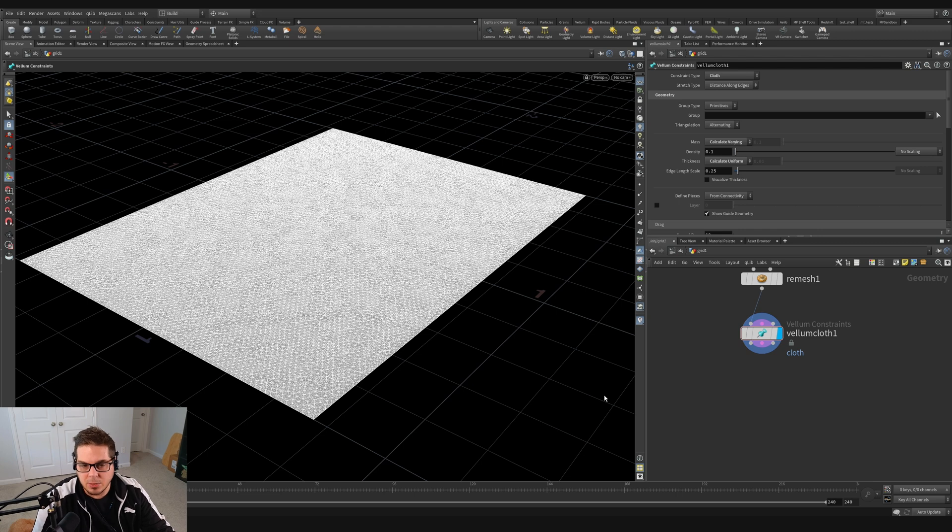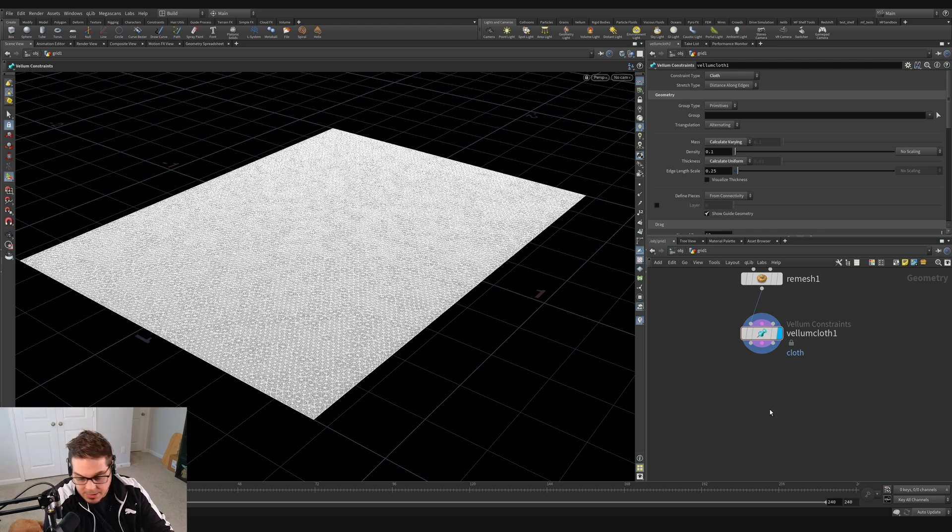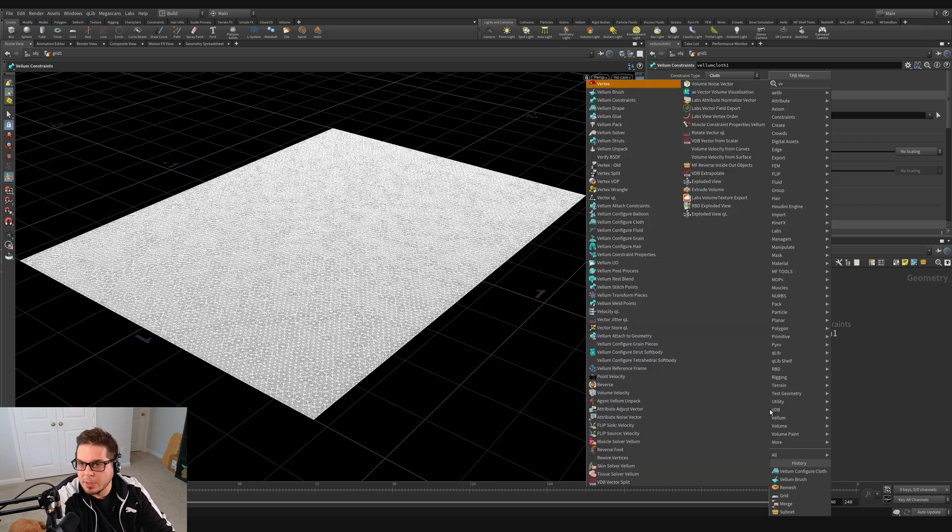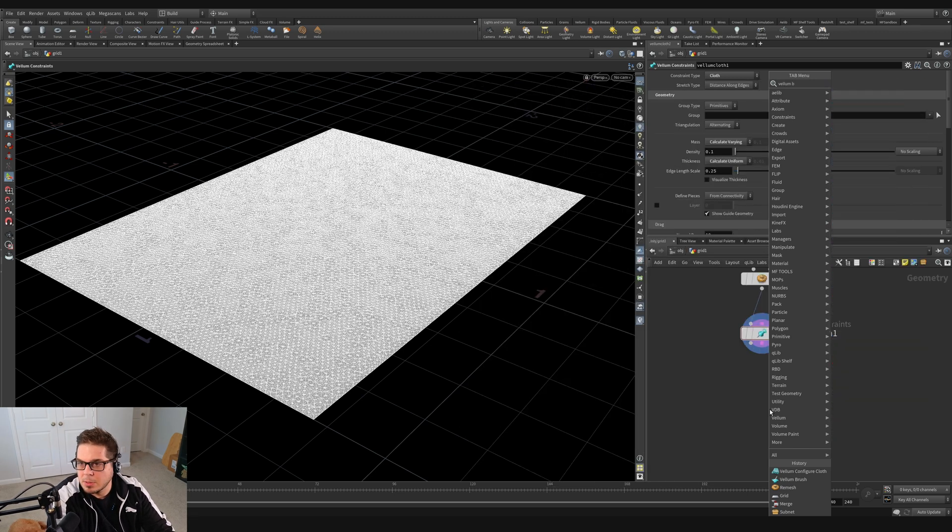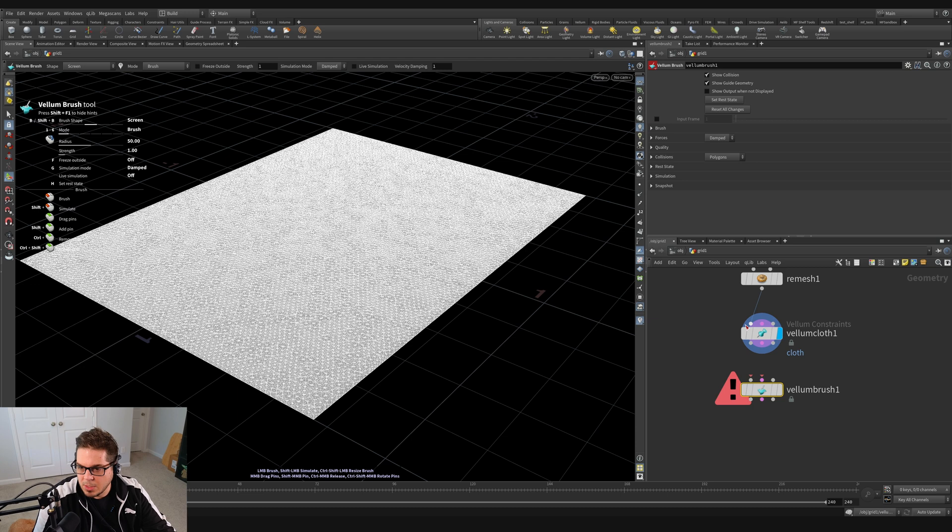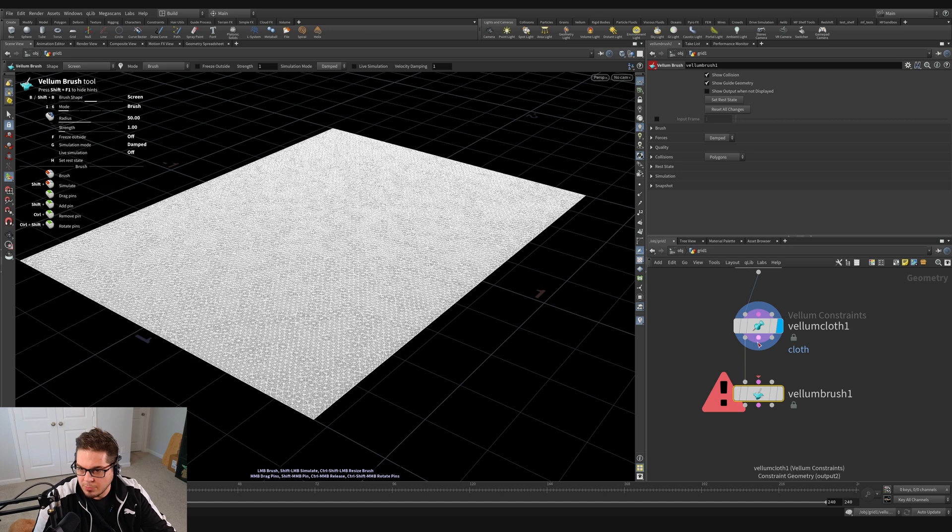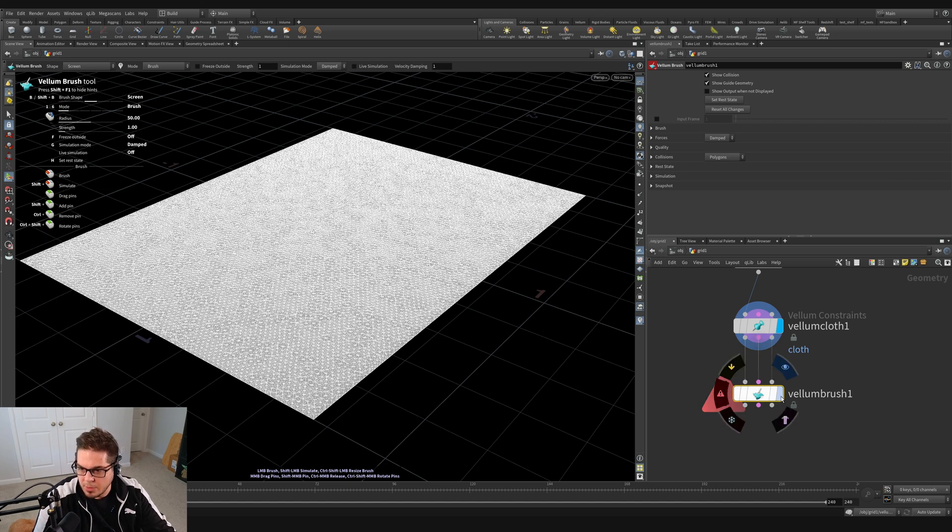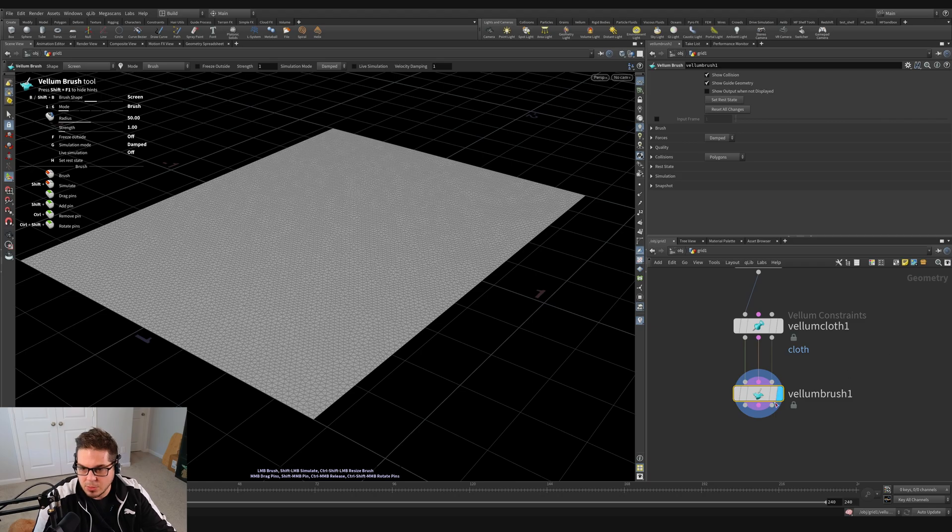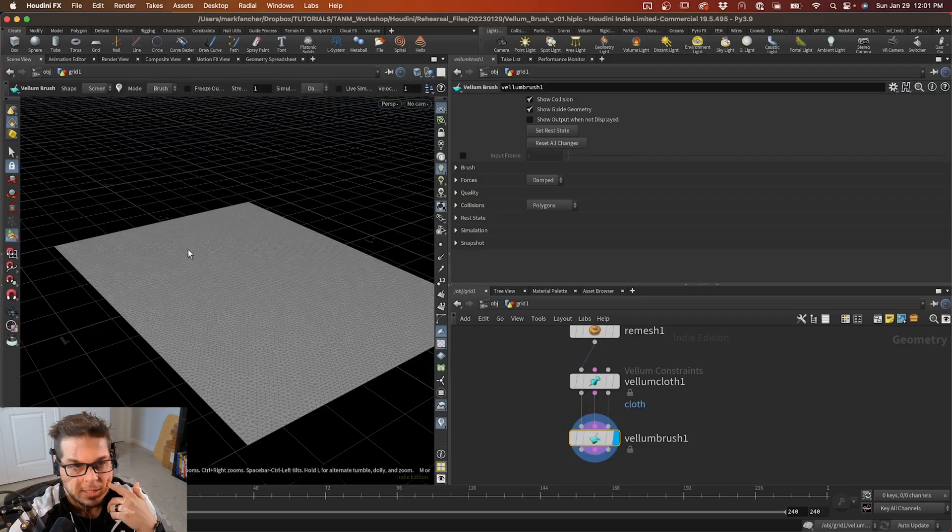And then the next node that we need is a vellum brush node. So I'm going to hit the tab key and type vellum brush and hit enter. And here you can see, we get another node that has three inputs, and we're just going to match these up with the cloth ones. So we're going to put the left one in the left one, middle one in the middle one, and the right one in the right one, and set our display flag to the vellum brush.